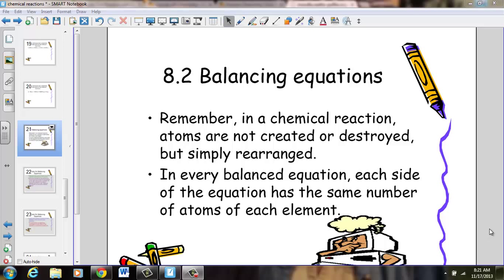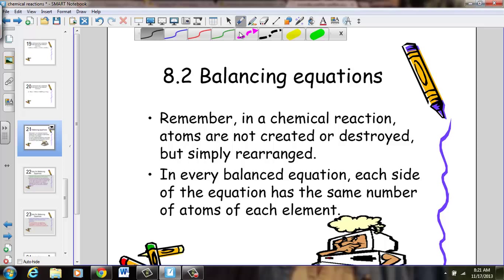Now that we've had practice writing skeleton equations, let's take our next step in writing balanced chemical equations. In a chemical reaction, atoms are never created nor destroyed — we simply break bonds, rearrange the atoms, forming new bonds, and must balance the equation. In every balanced equation, each side has the same number of atoms on each side of the arrow.